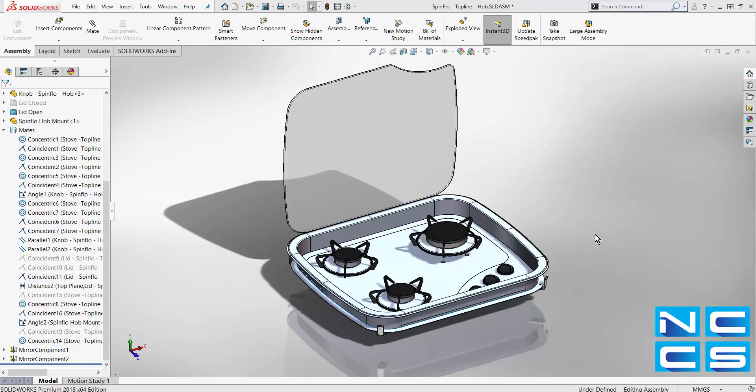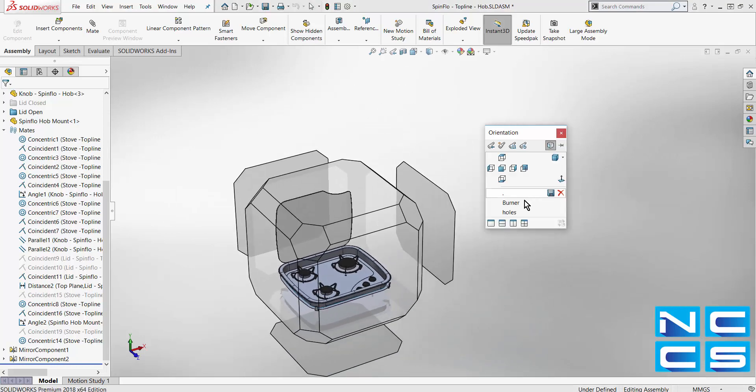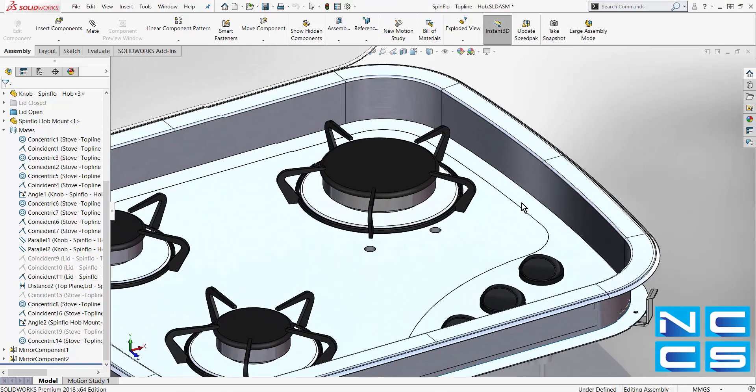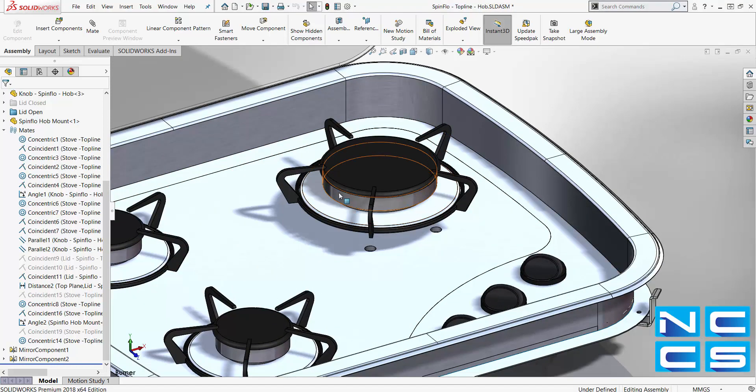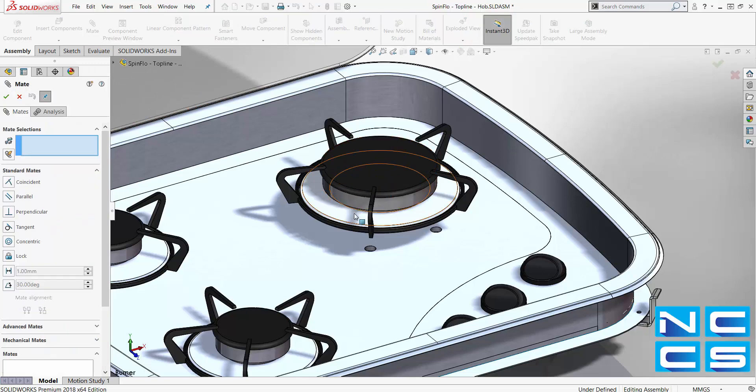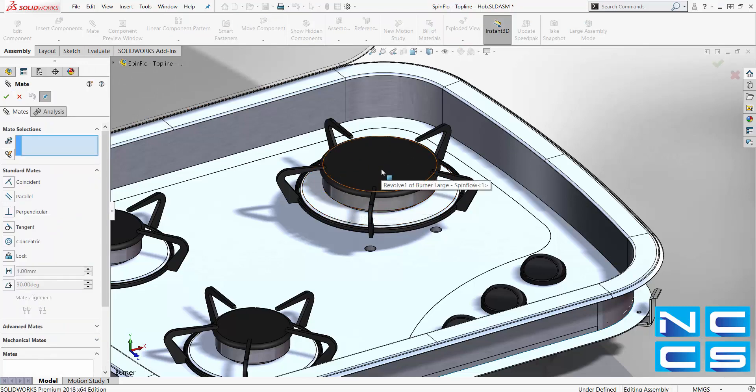Adding mates between hidden surfaces can be challenging. SOLARWORKS 2018 speeds up the process by allowing users to temporarily hide surfaces whilst in the mates command. We can simply do that by pressing our Alt key on our keyboard.